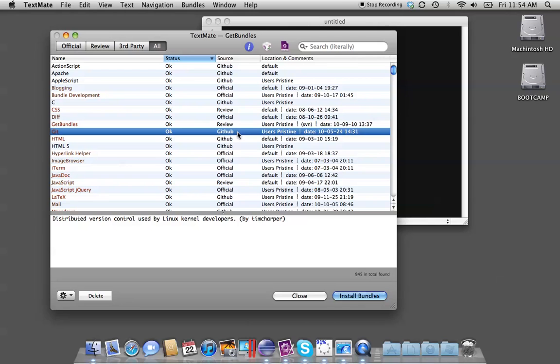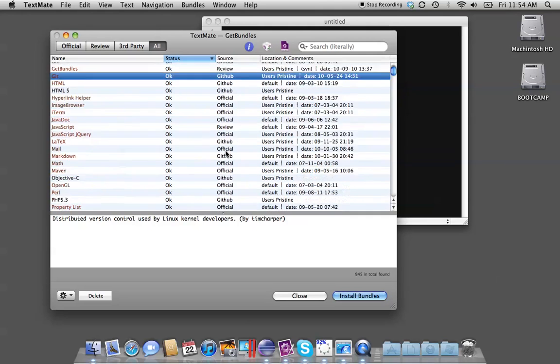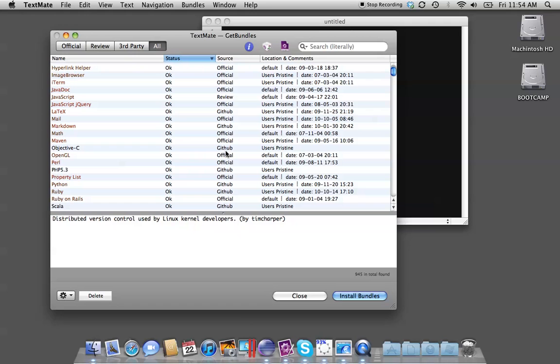So that's going to wrap up this short tutorial on this Git Bundles Manager, which has saved me a lot of time searching for cool plug-ins. I hope this was helpful. Please subscribe or bookmark my blog. Thank you.